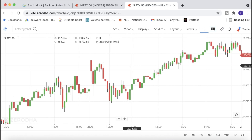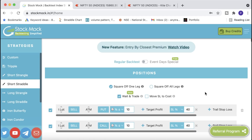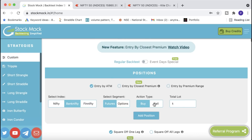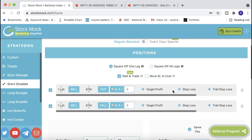Now the most important part: how I do the backtest. There's a website called StockMock — I'll provide the link in the video description and on Telegram. It's a very good website for backtesting any strategy; you can make your own custom strategies. This is a short straddle strategy as we've built. You can set conditions — buy or sell, ATM or ATM minus 100, put or call — and there's a 'Wait and Trade' option where you can set a target and a stop loss. I'm setting the stop loss at 40%.